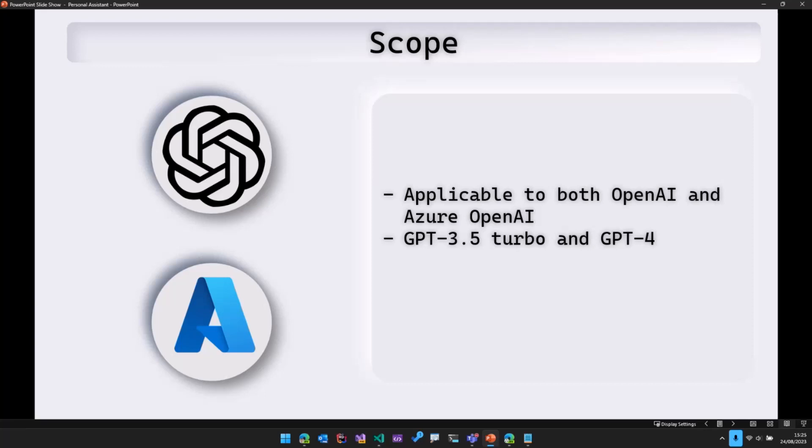And the OpenAI models that were used or the OpenAI models to which this is applicable are GPT-3.5 Turbo and GPT-4.